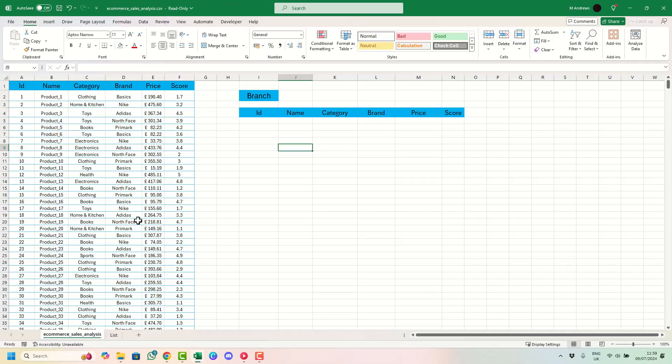Welcome to Excel with Mark. Today I'm going to be showing you how to extract data based on the value of a drop-down list. Let's get into this now.